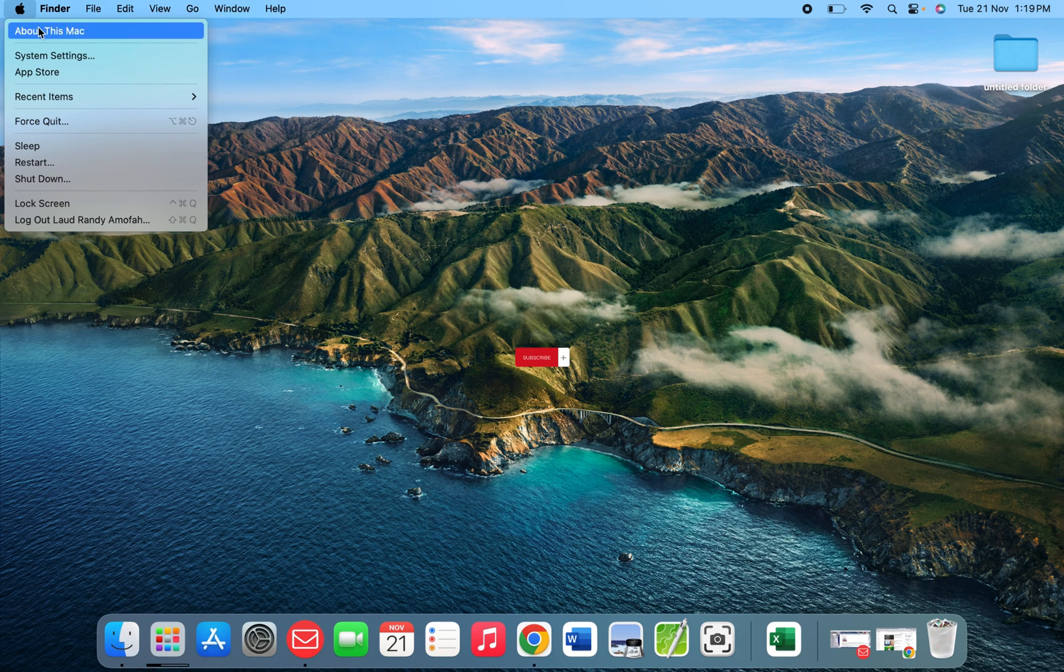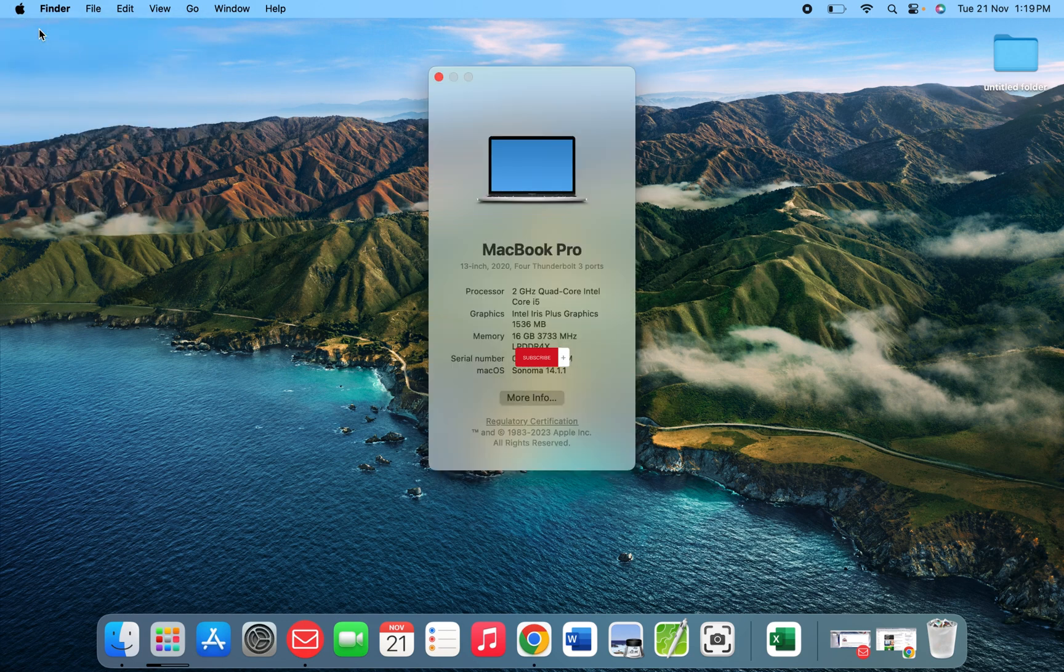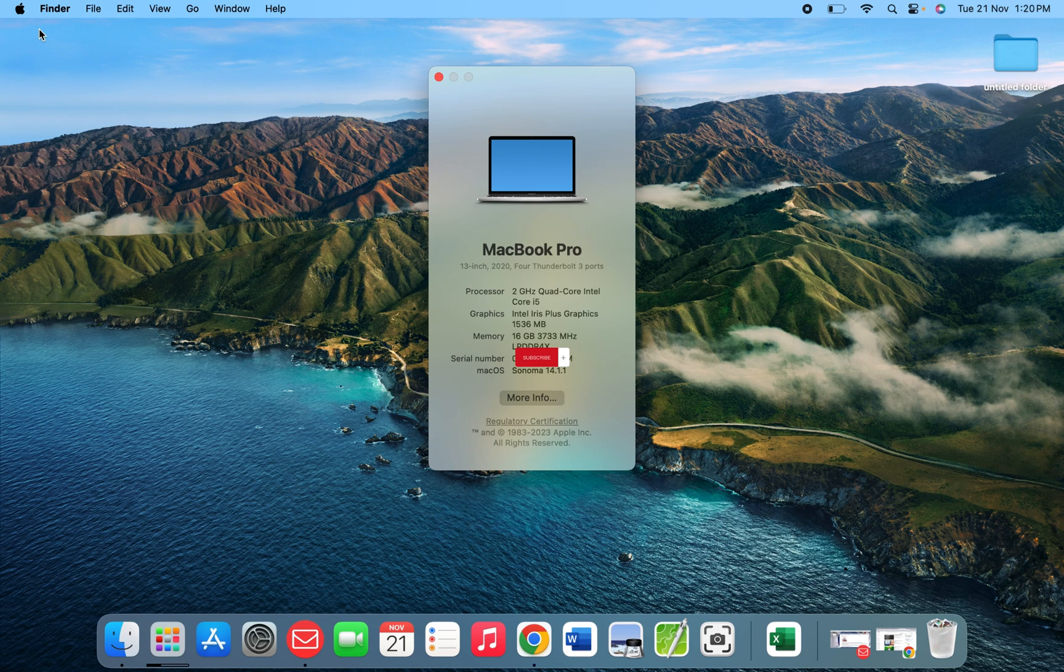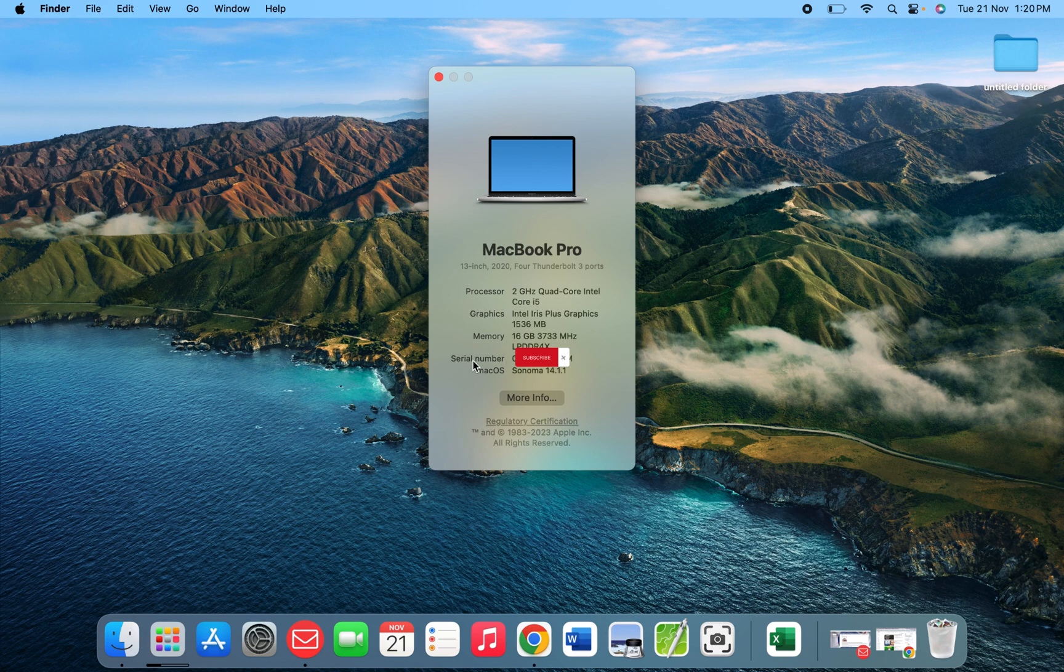The first one is 'About This Mac.' When you click on it, it's going to give you the details about the MacBook. So my MacBook Pro, 13 inches, 2020 model. I'm seeing the processor here, the graphics, the memory, the serial number, and even the macOS version.